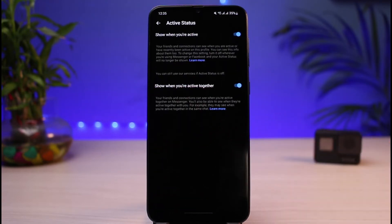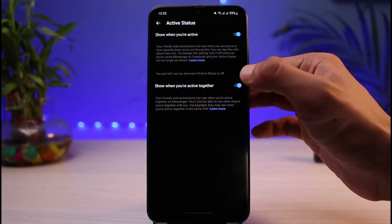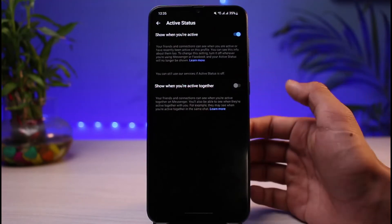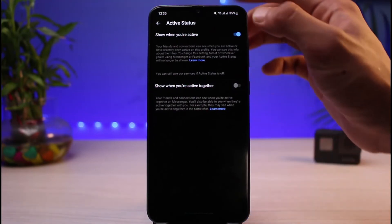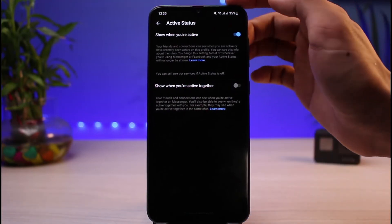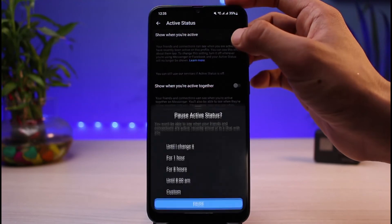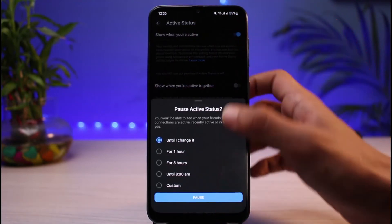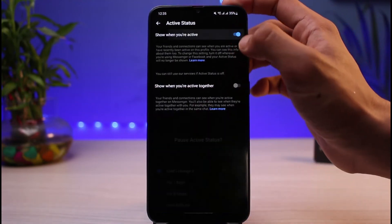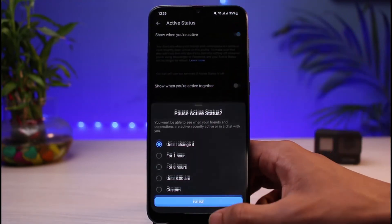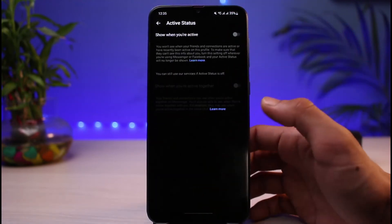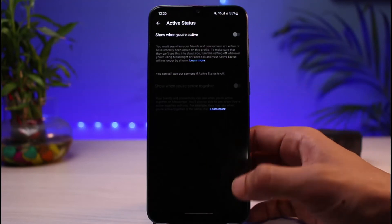In order to hide your active status, you can simply turn off the two options here: 'Show when you're active together' and 'Show when you're active.' You can read through these if you want, or go ahead and turn both features off. Once disabled, you'll see the confirmation that the setting is in effect until you change it.